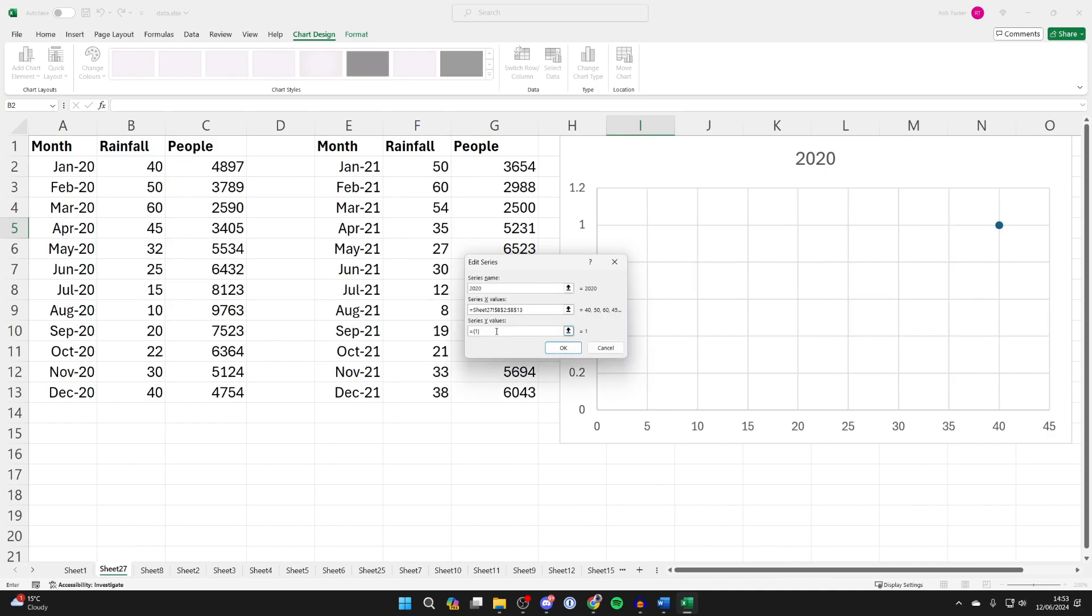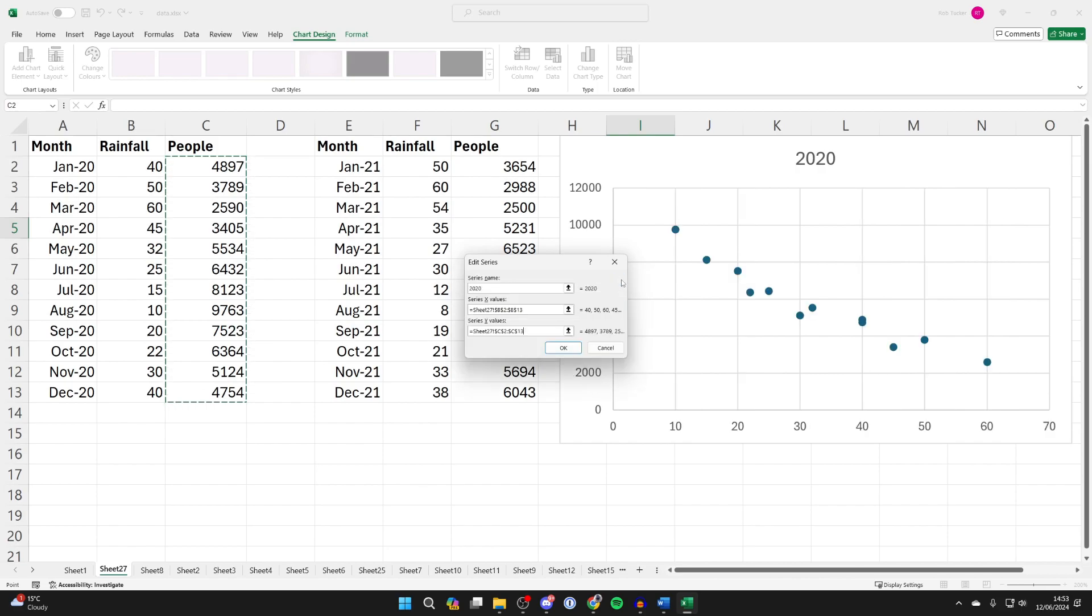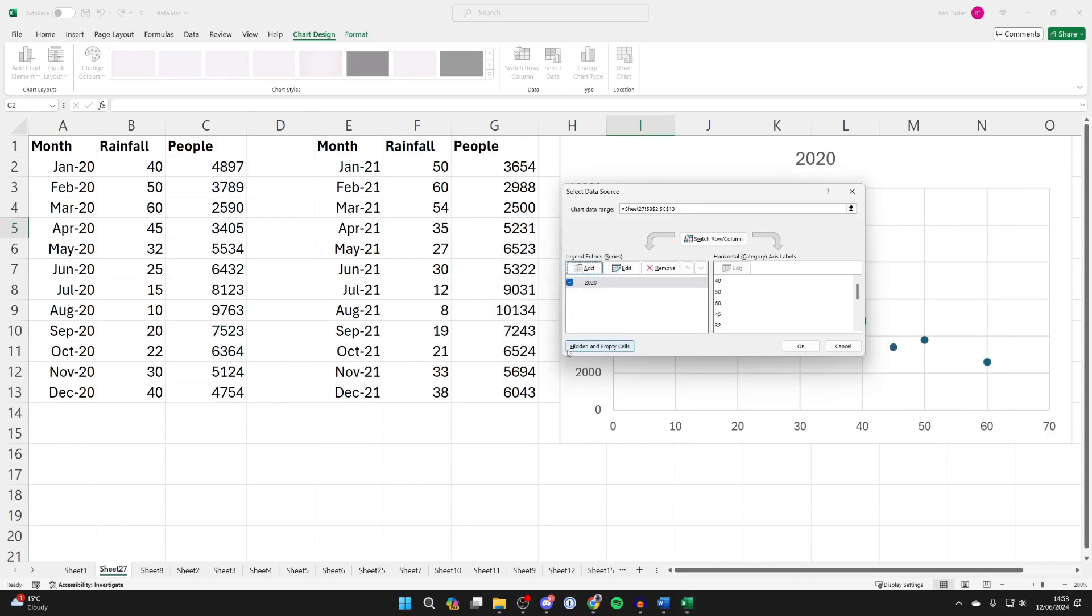And I'll then press on the arrow pointing down. Now I'll come into Series Y values, delete what's currently in there and click on the up arrow. And then select the data, which is people in my case. I'll then press the downwards arrow and it's then been plotted. I can click OK.